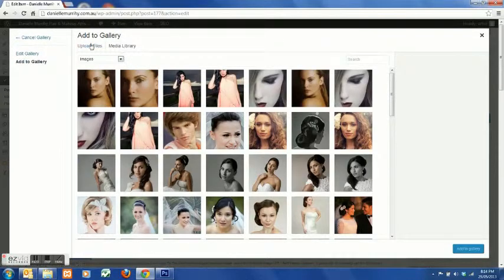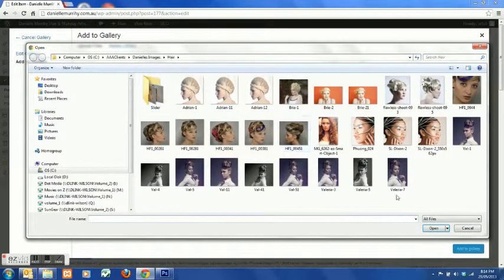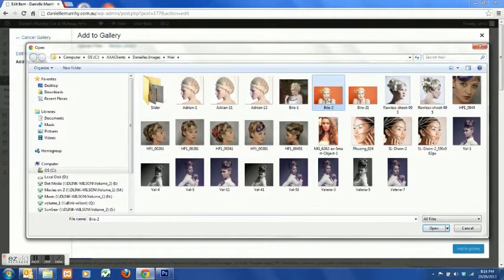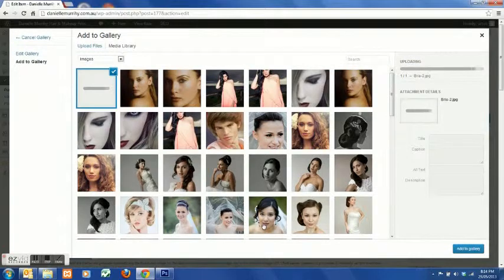Now we want to add another image but we need to upload this image from our computer. So just go in and select your photo that you want. It'll upload.